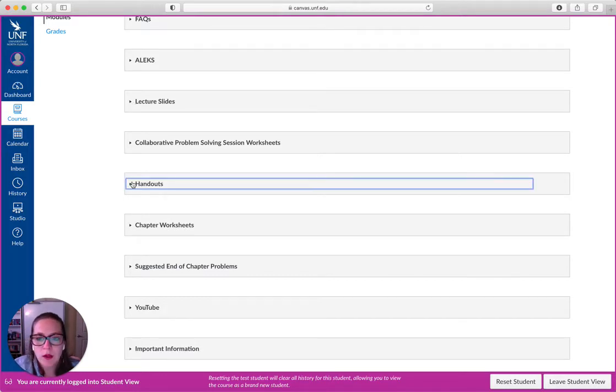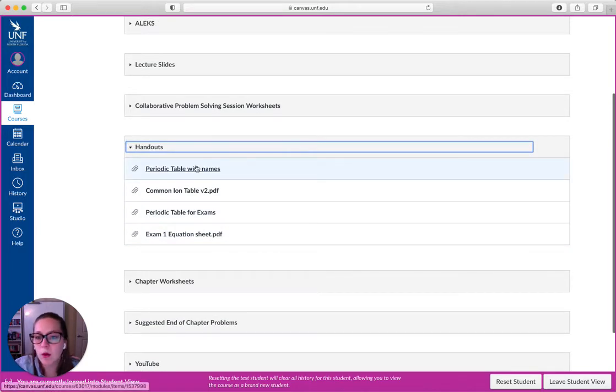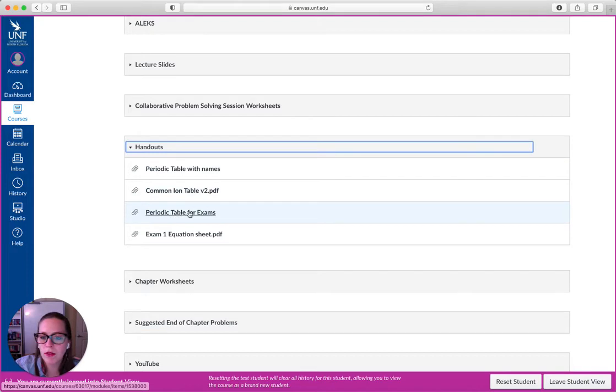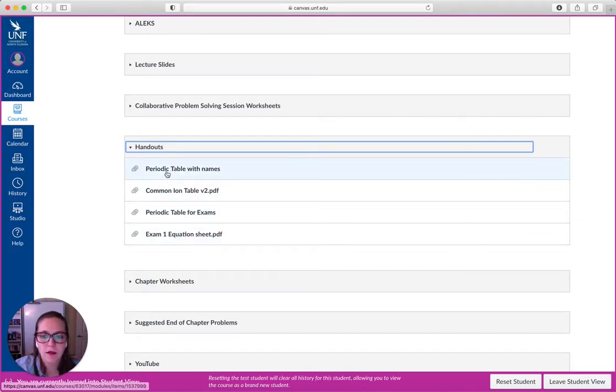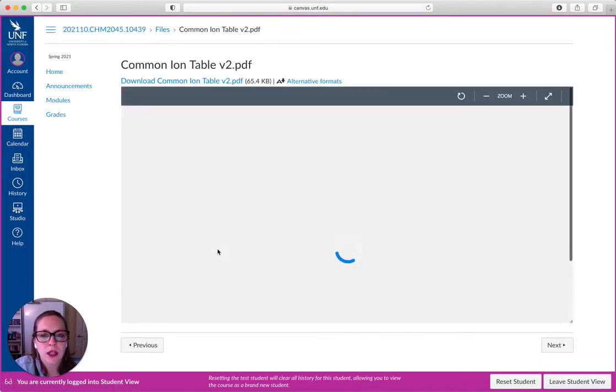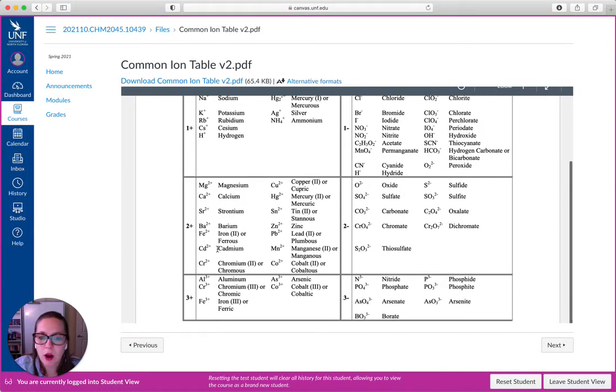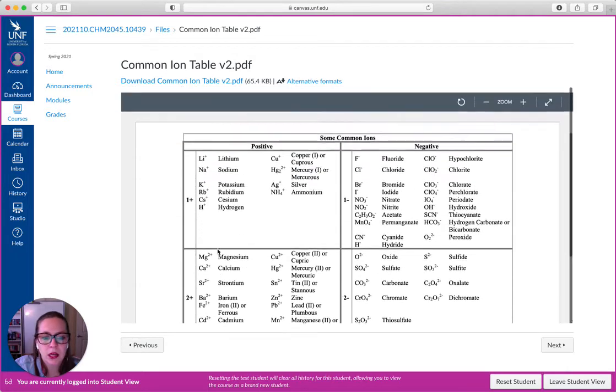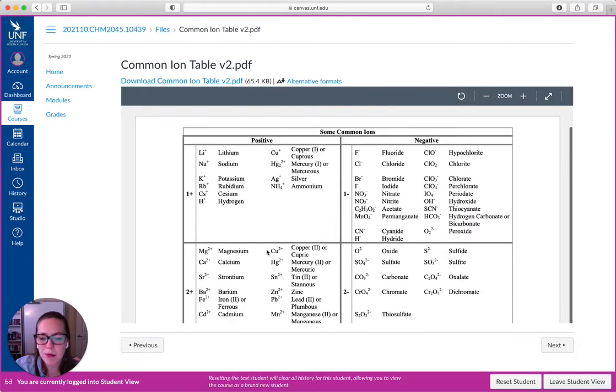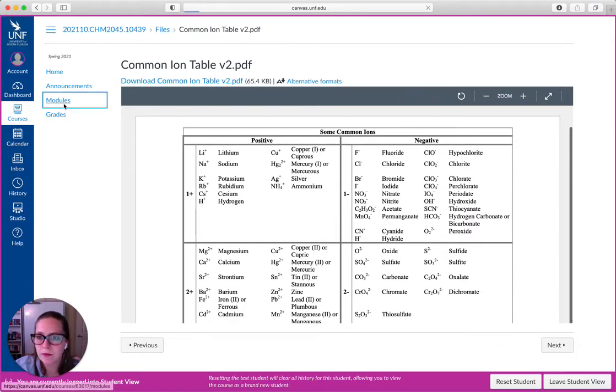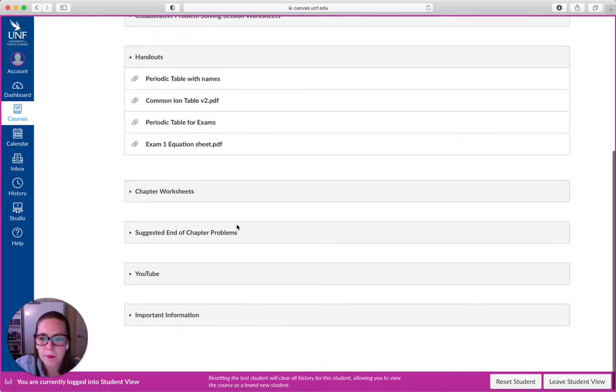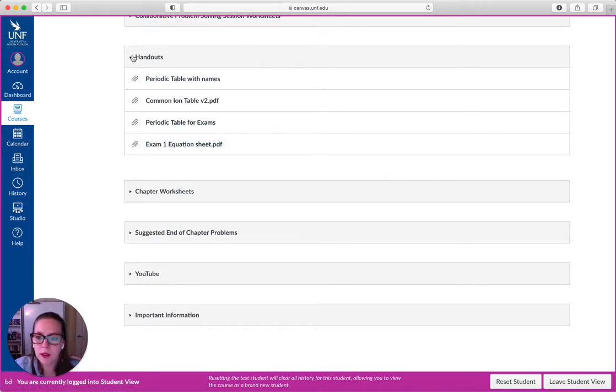So let's look at some handouts. You're probably going to want a periodic table printout. I suggest either one of these. One has names, one doesn't. The common ion table I mentioned in the live is right here. If you click on that, you're responsible for knowing all of these. These are the common ions we're going to talk about. The homework system has a slightly different table. This is the one you need to look at.